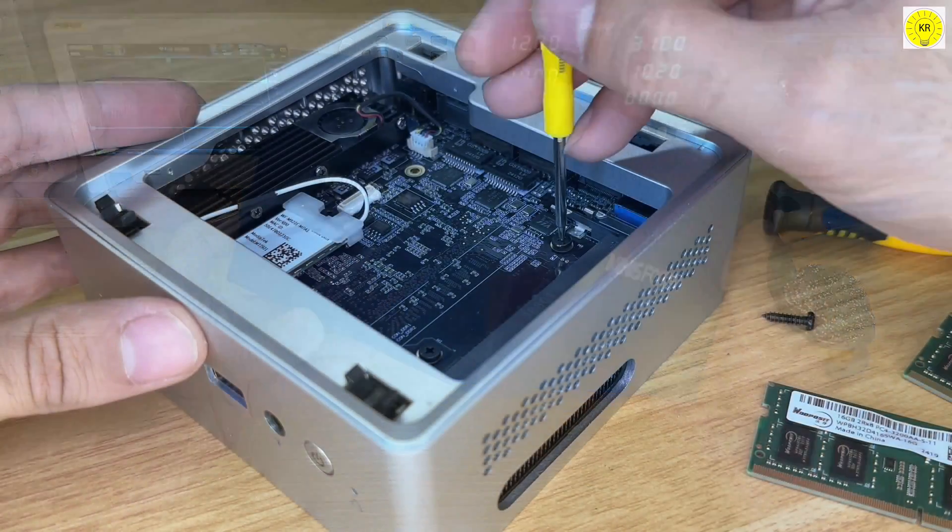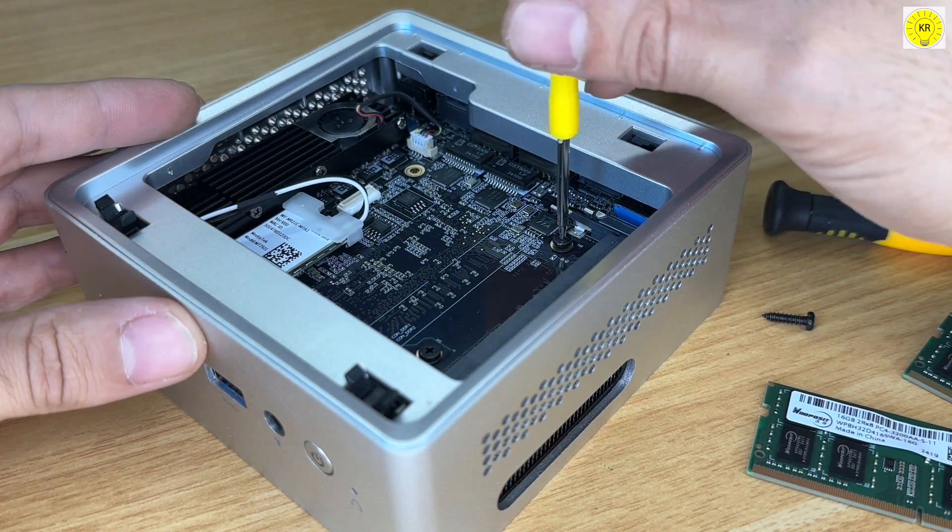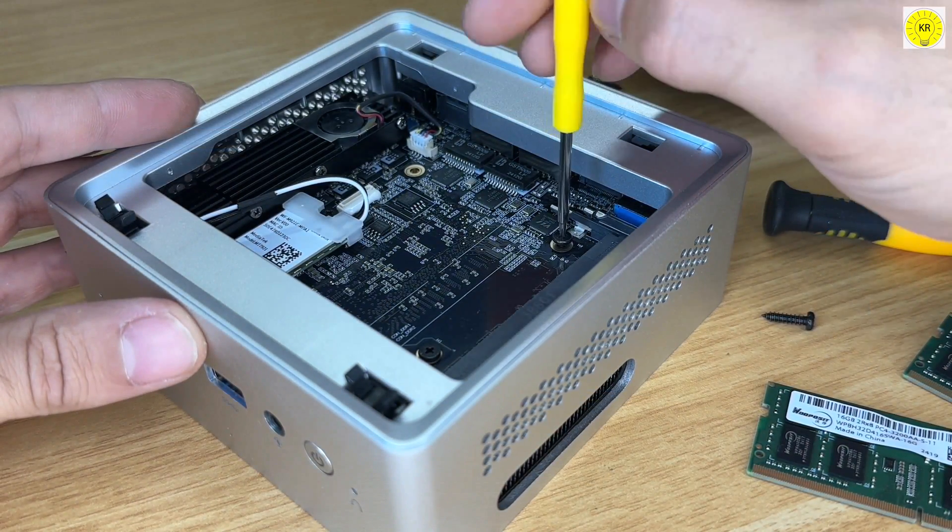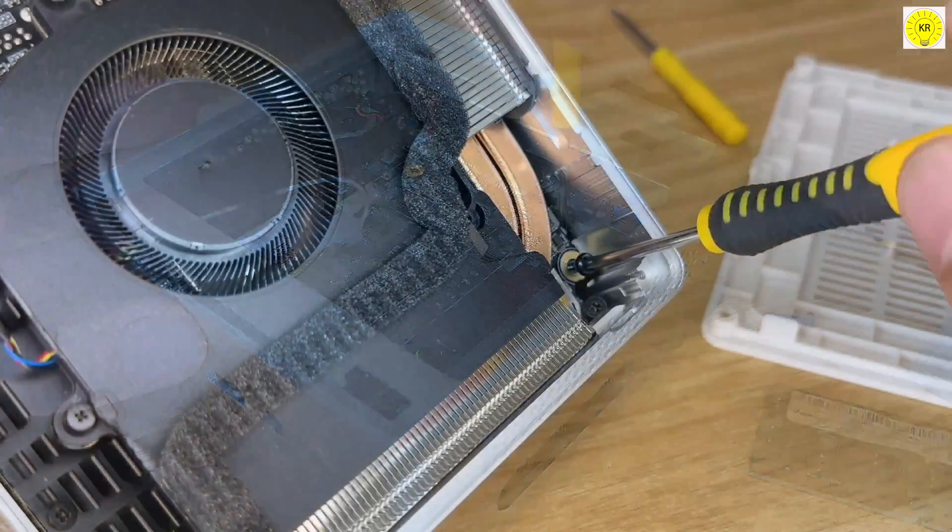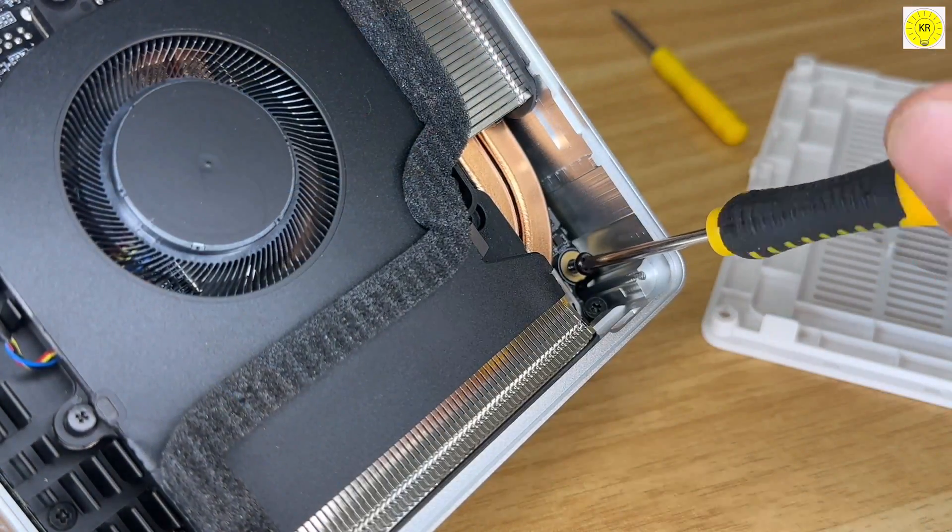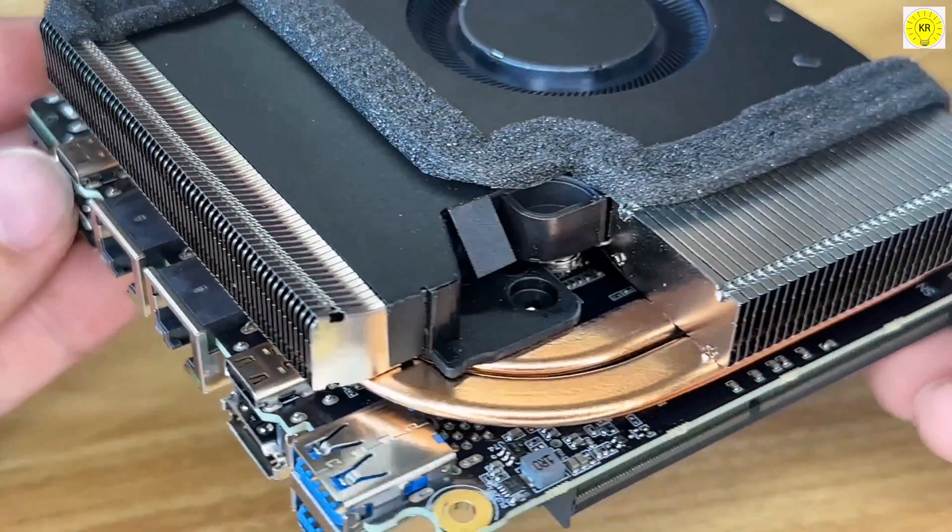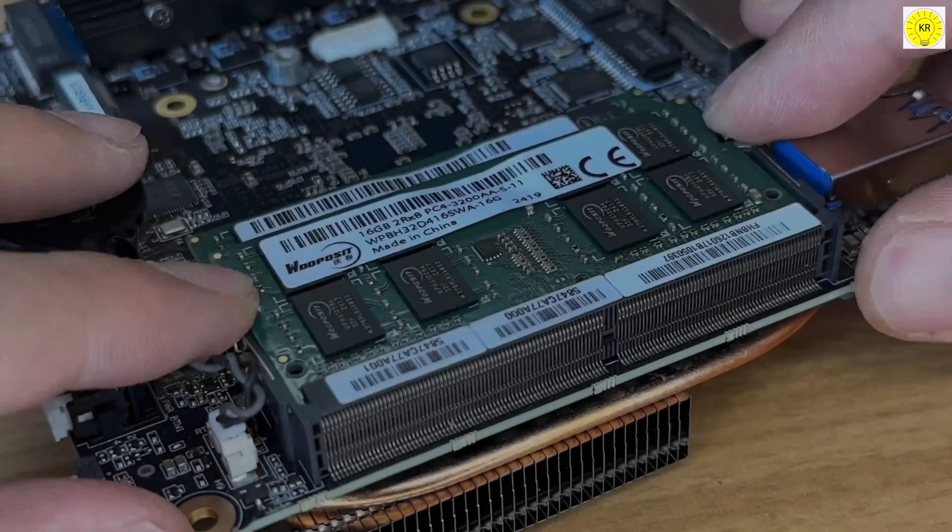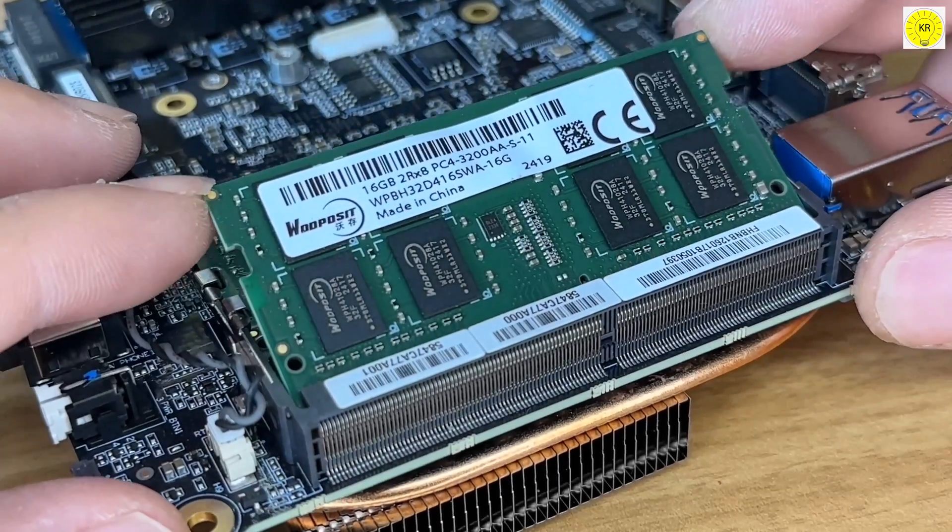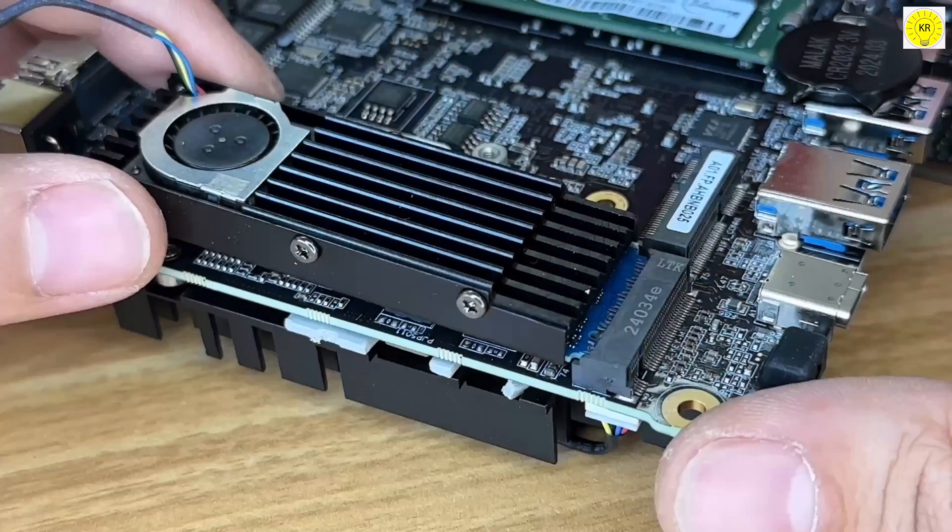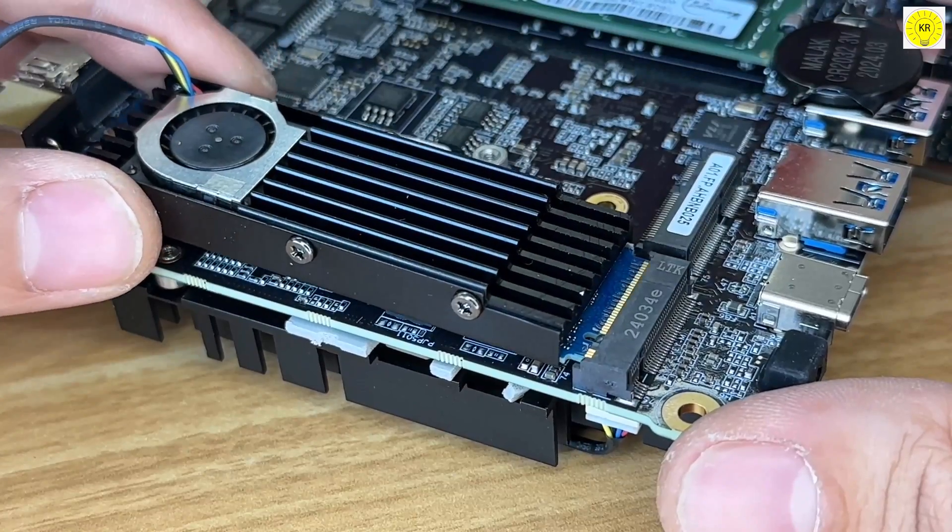Let's start with the CPU. The MiniSform NAB6 Lite comes equipped with an Intel i5-12600H, 32GB of RAM, and a 1TB SSD.